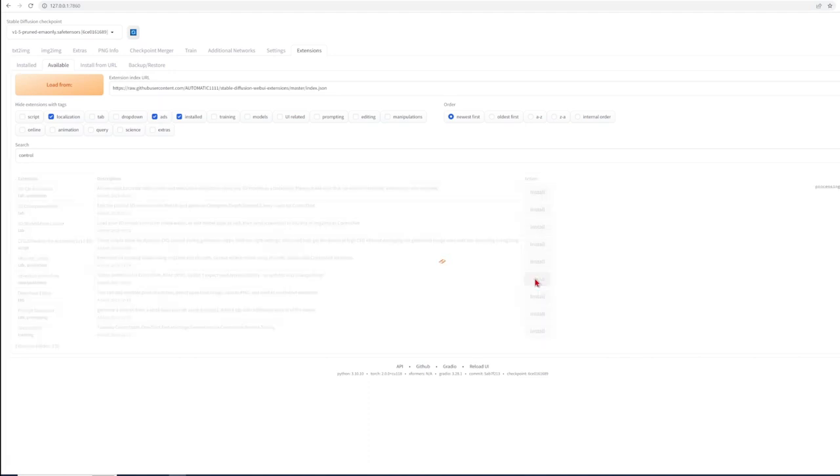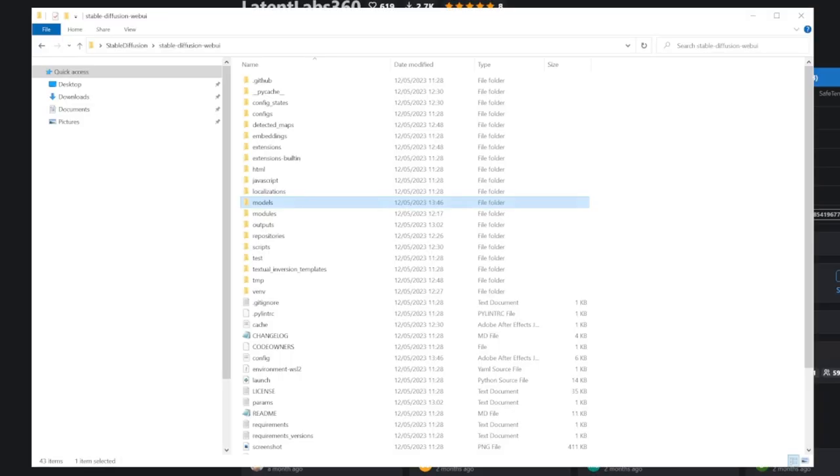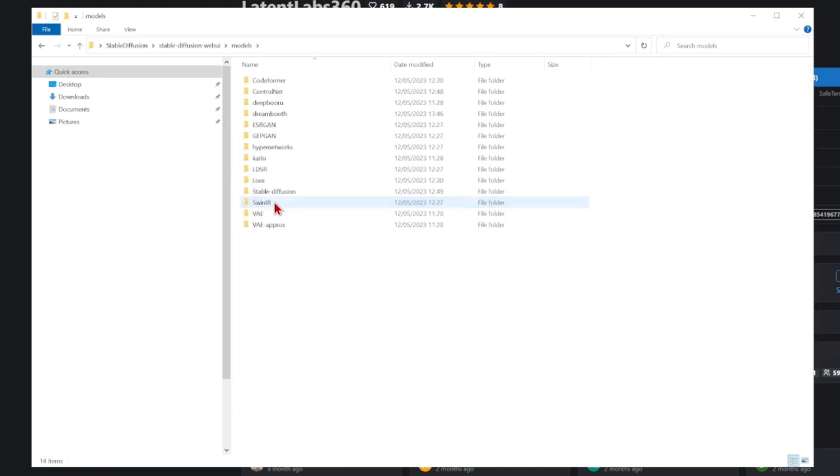Download two trained models from the net to be used for this. The first is to go to civitai.com and download the Latent Labs 360 model which is trained on 360 images as expected. This needs to be pasted into your stable diffusion folder if running locally under models and in the Lora folder.